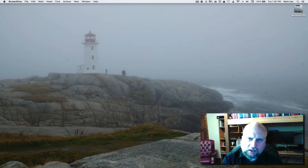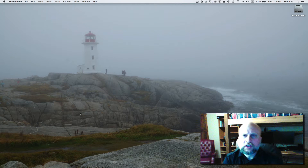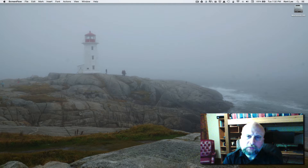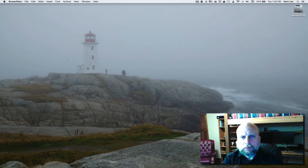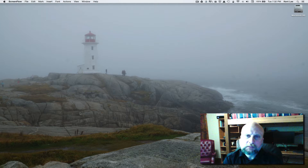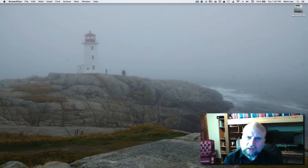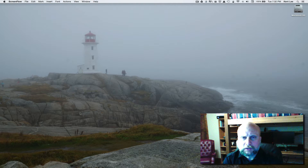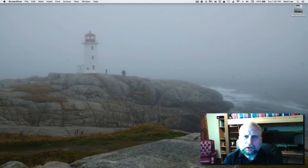Hi, my name is Kent Lee and I teach computer science at Luther College. In this series of videos, I'm going to teach you how to program in Python by building a Frogger arcade game application. When we get all done, you'll at least have a prototype for this arcade game and be able to extend it in whatever way you might want to.